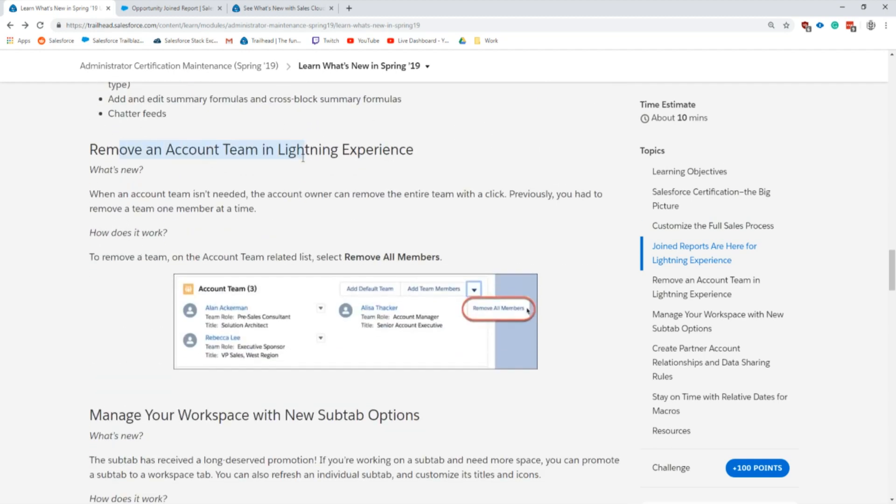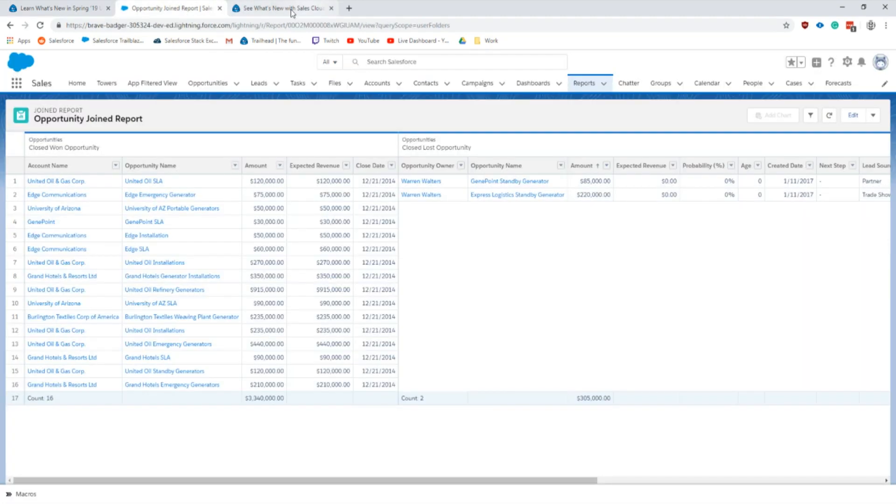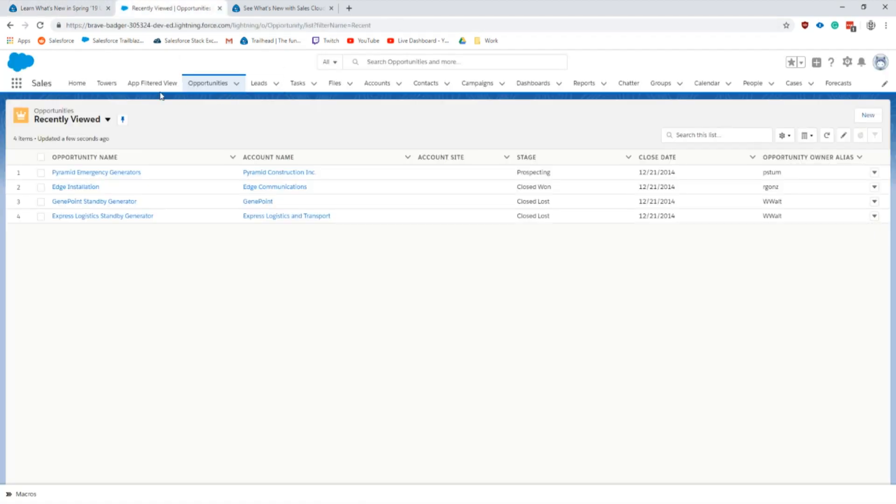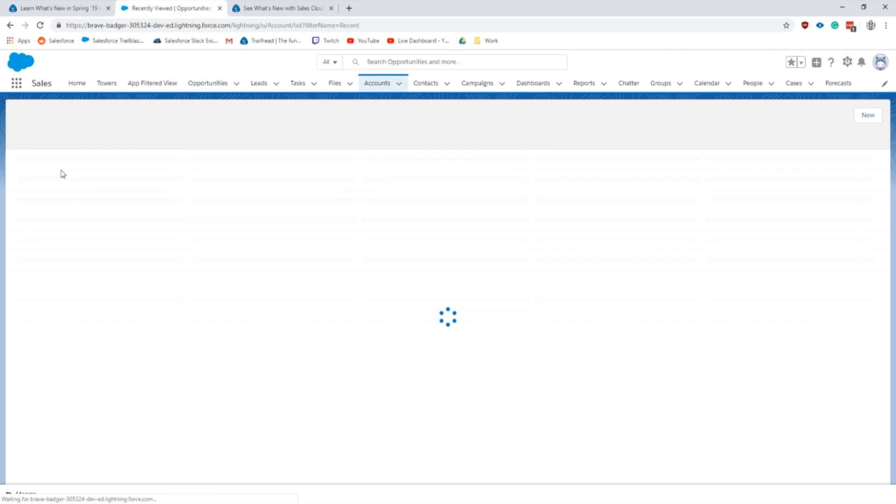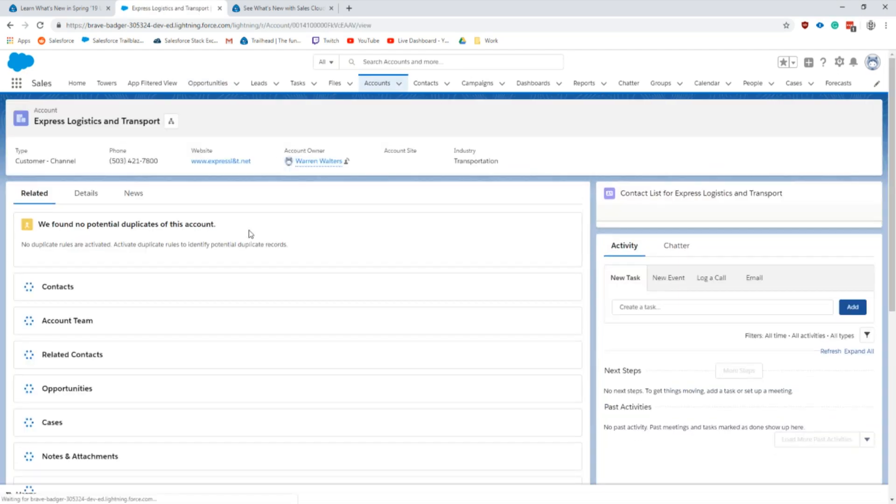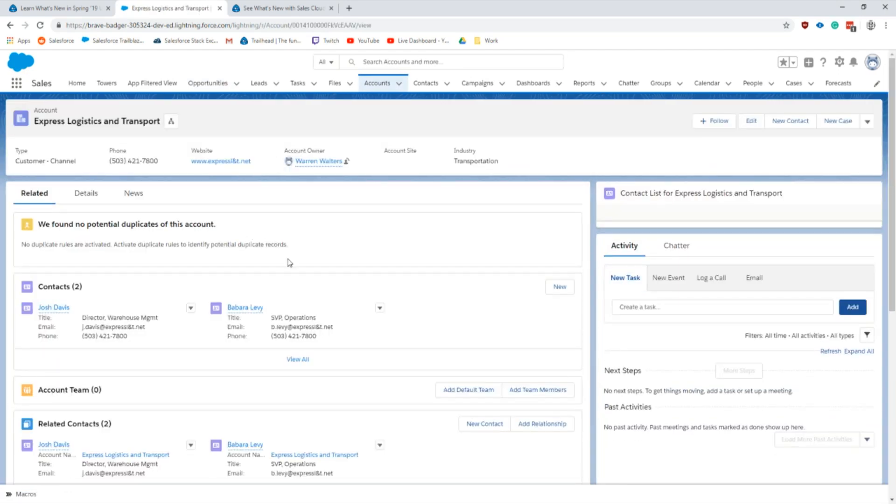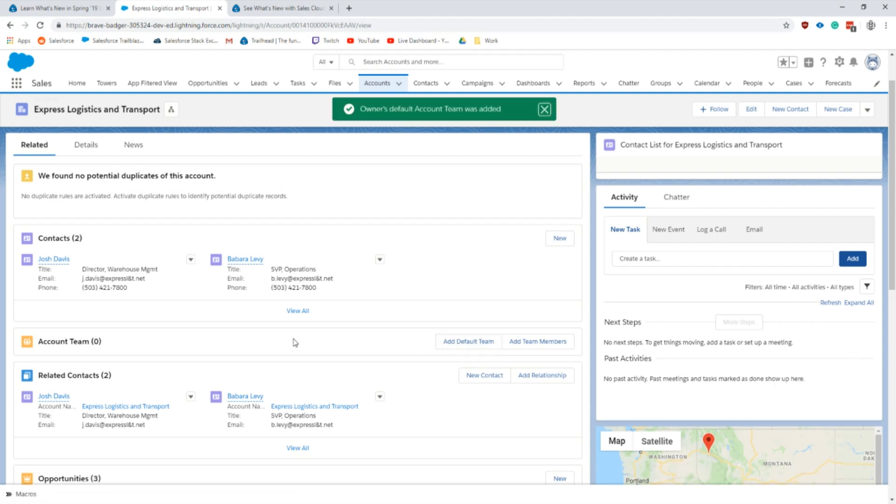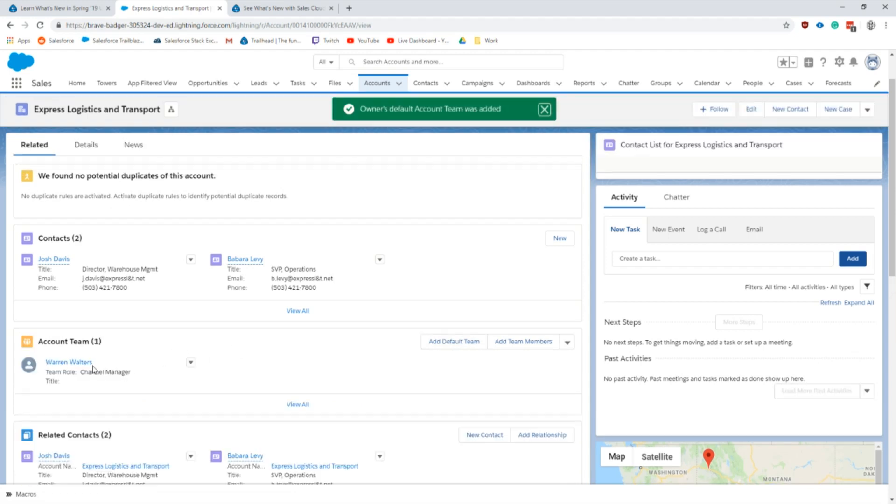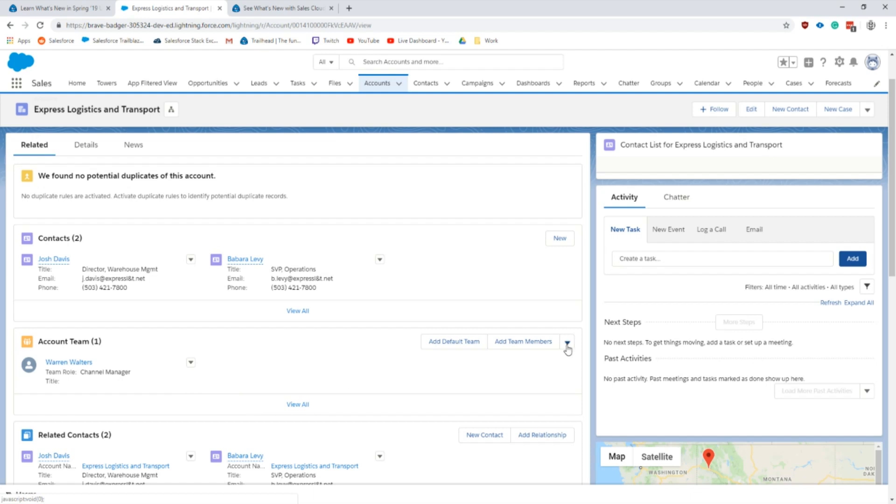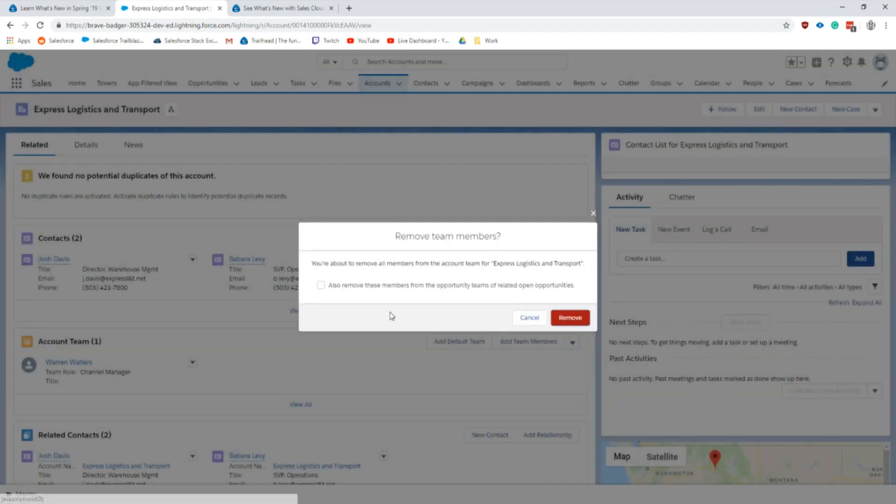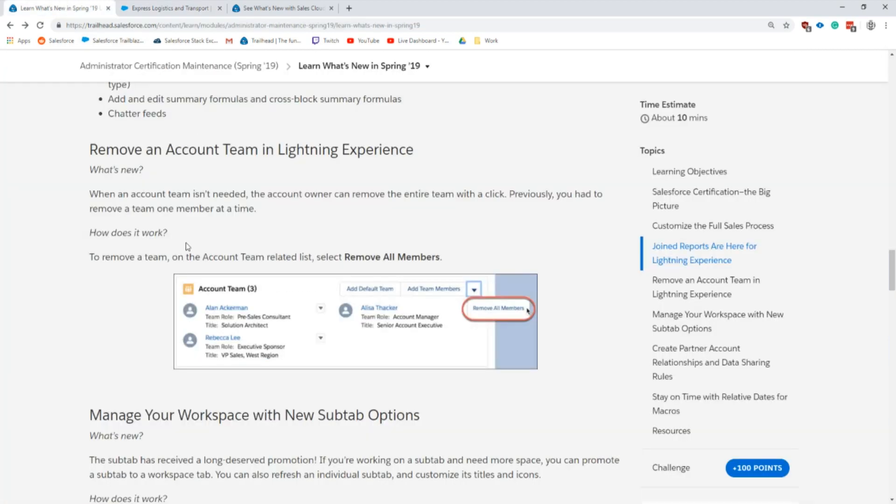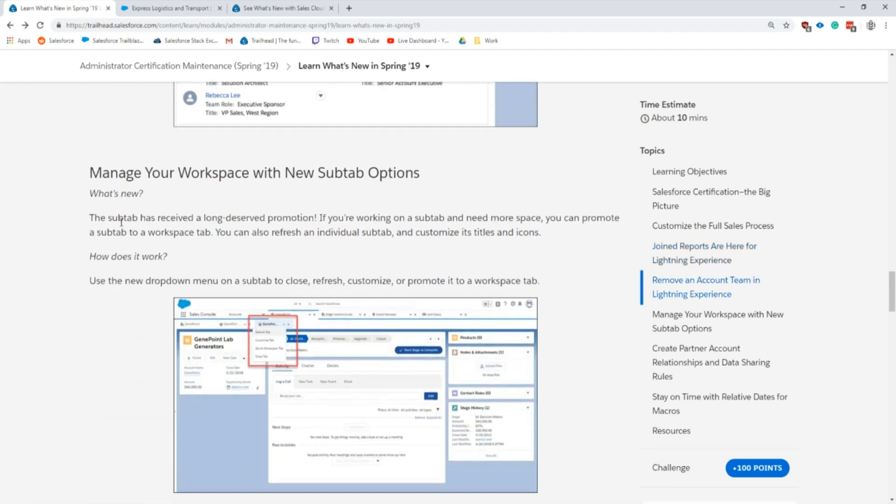Next we have removing account team in Lightning Experience. If you had predefined account teams, let's say we added a default account team. If we click down into this carrot, the extended menu, we also have this new option to remove all members. So before we had to go through this one by one and delete them, now we can go here and remove everybody. That's pretty handy for anybody with account team set up.